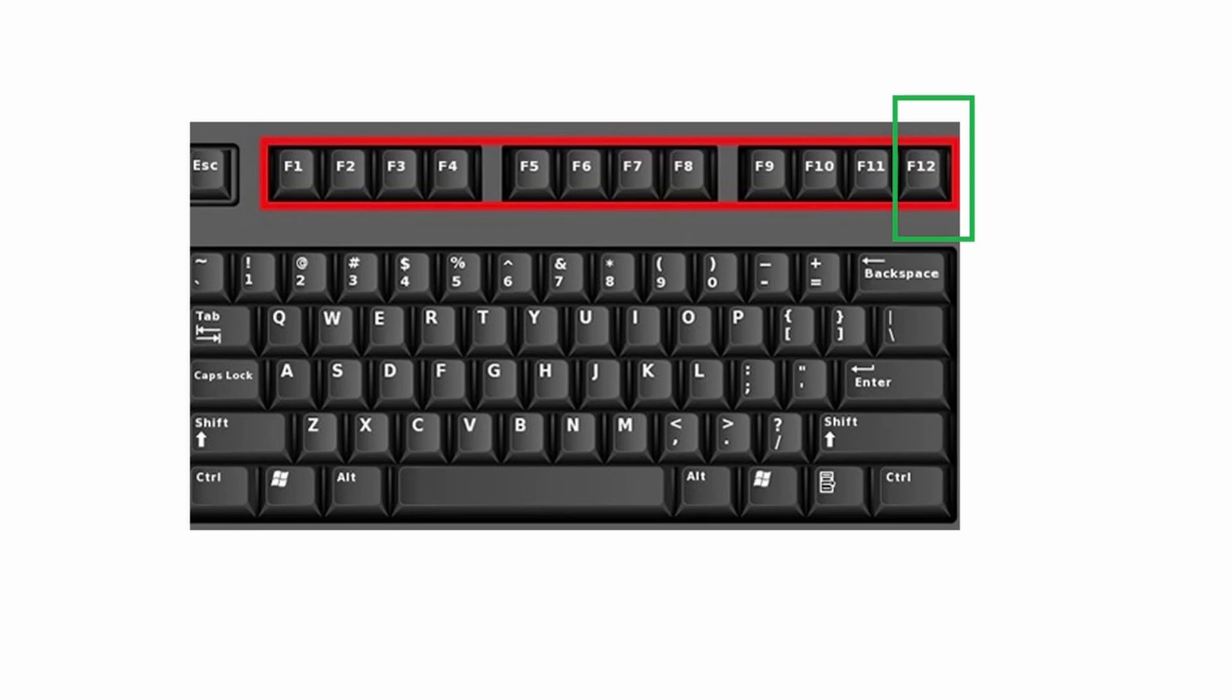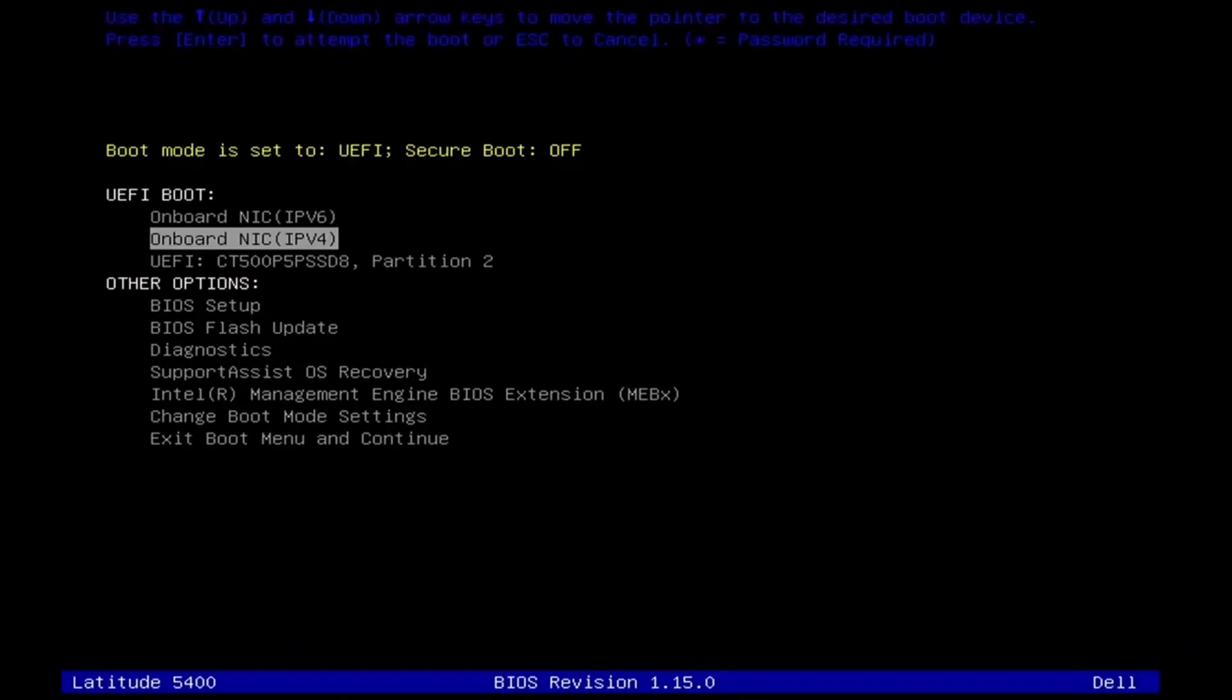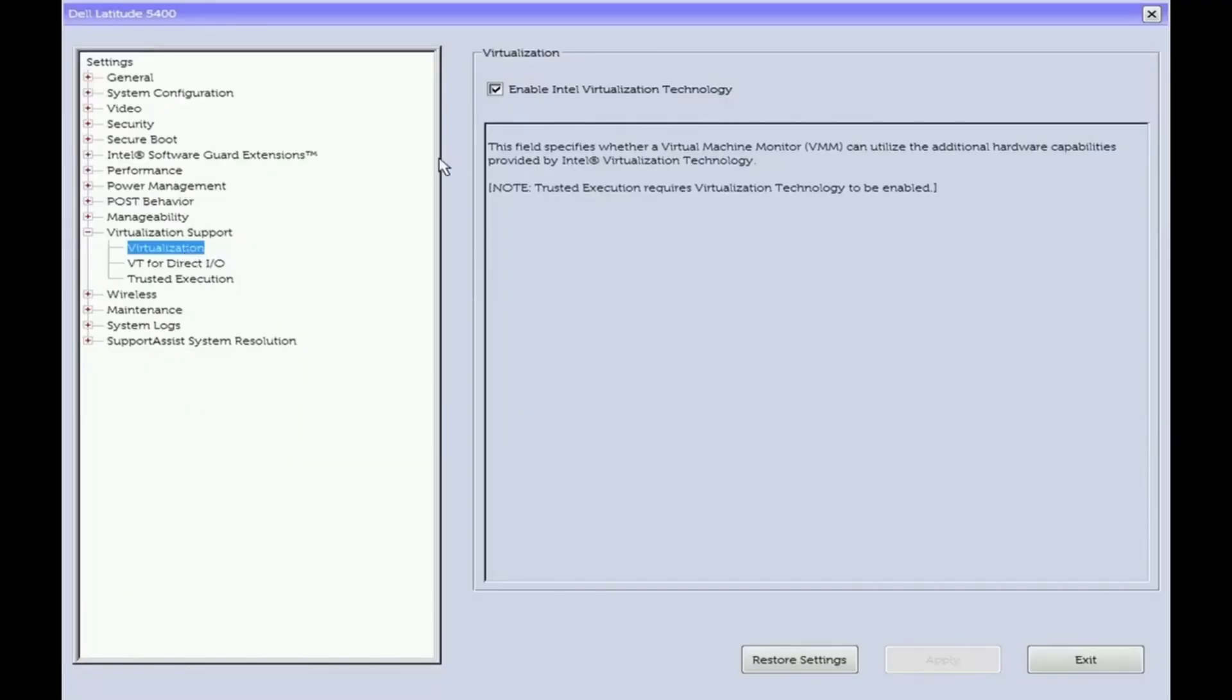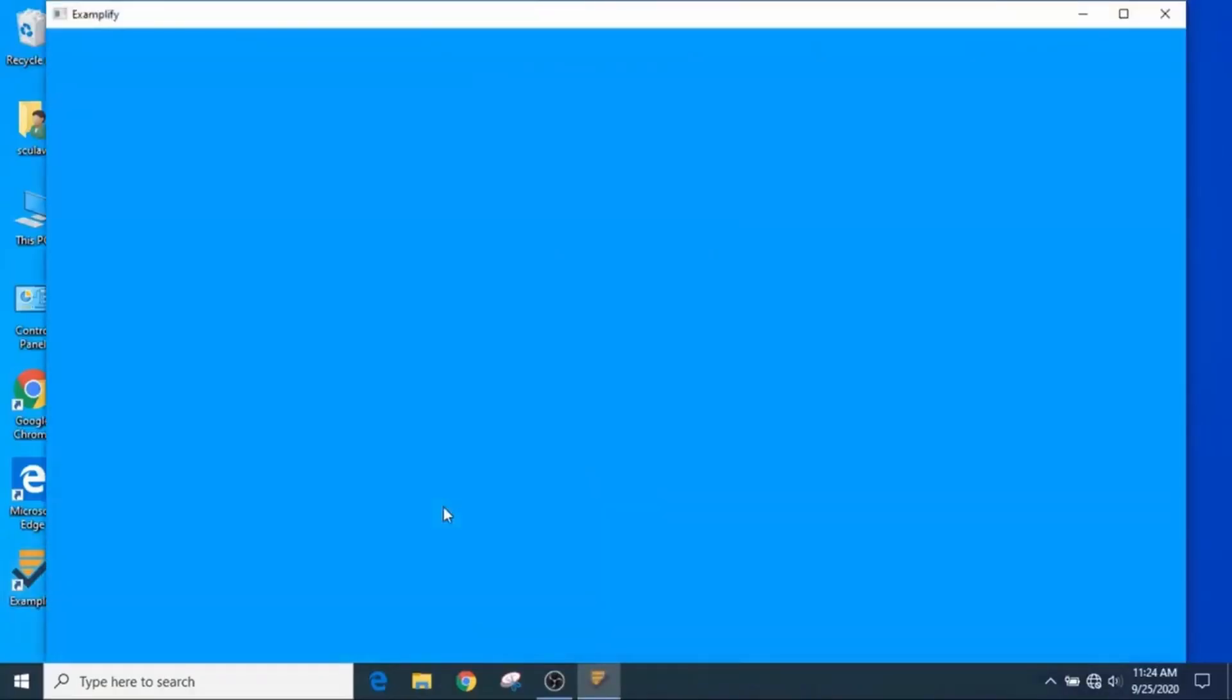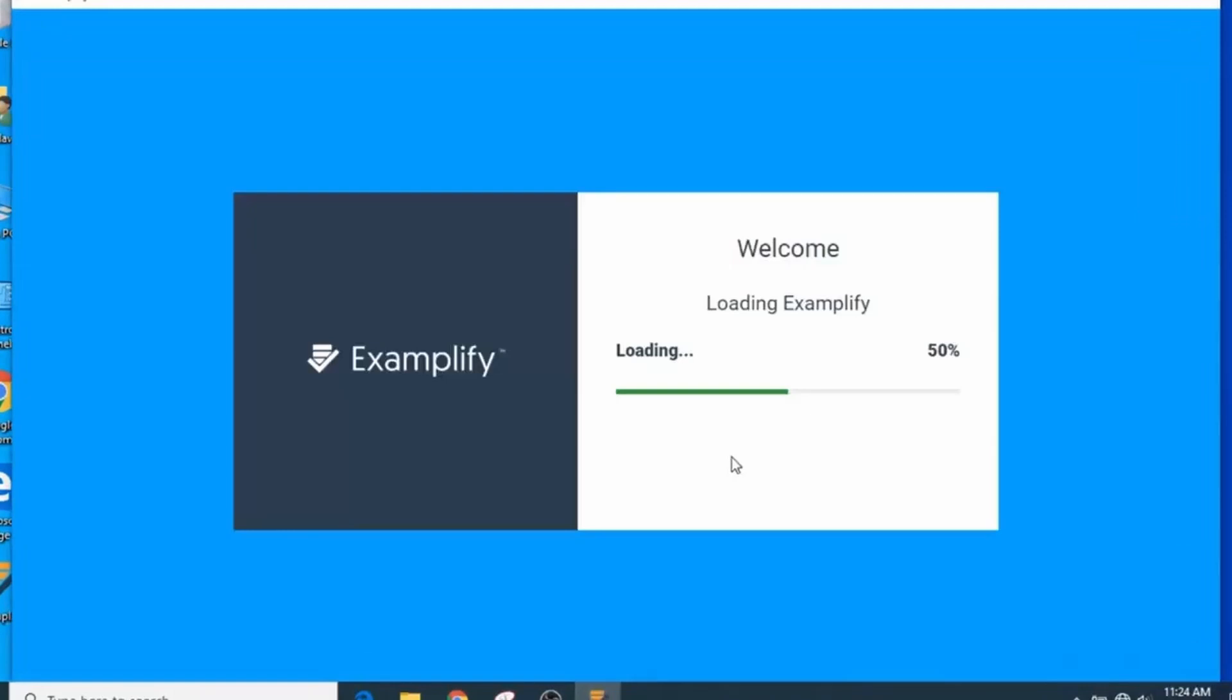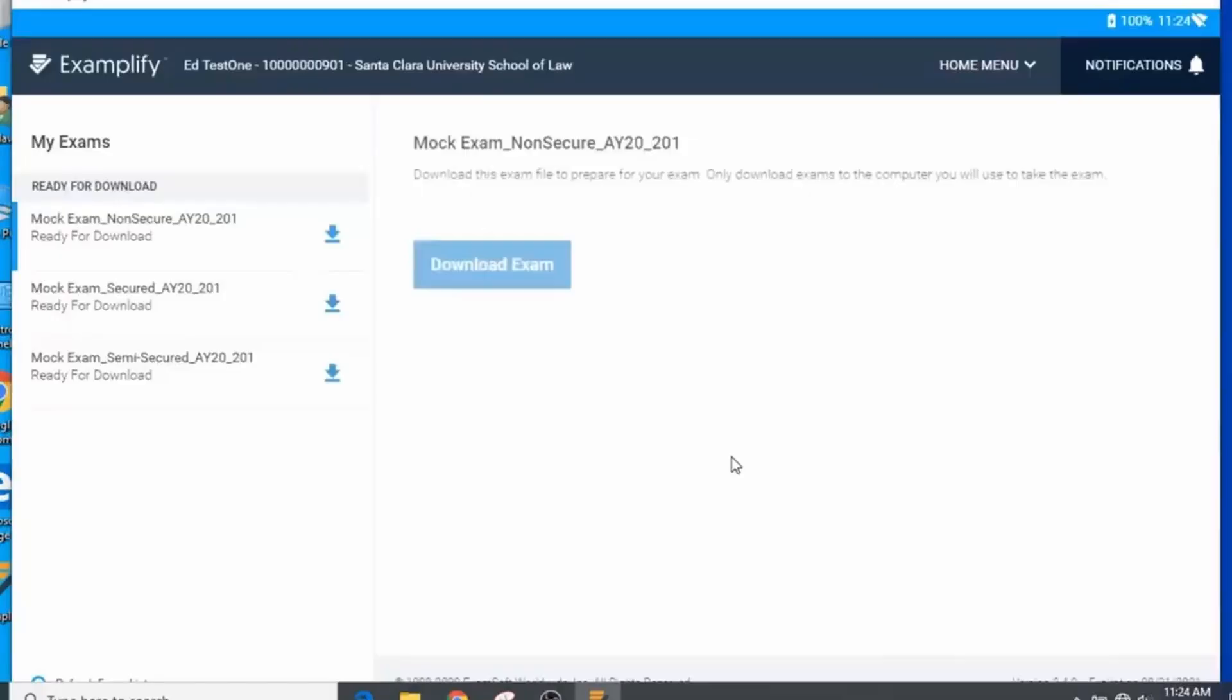When you power up your computer, you quickly hit the keyboard key or keyboard combo, then select system BIOS to enter the BIOS settings. Then you want to search for all the virtualization features and disable them. Once you exit and save the settings, then log back into your computer and launch Examplify again.